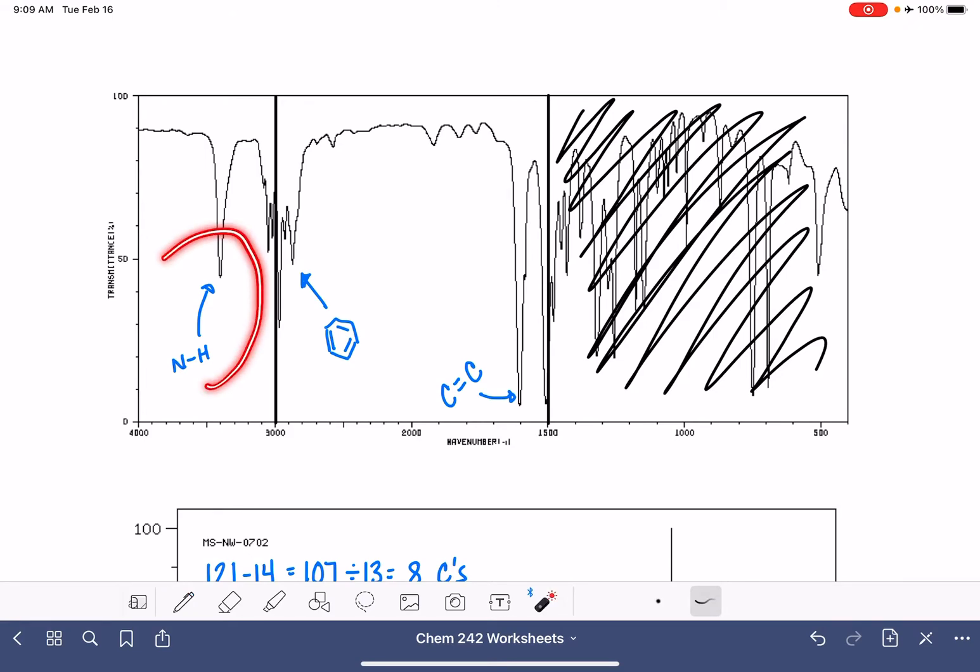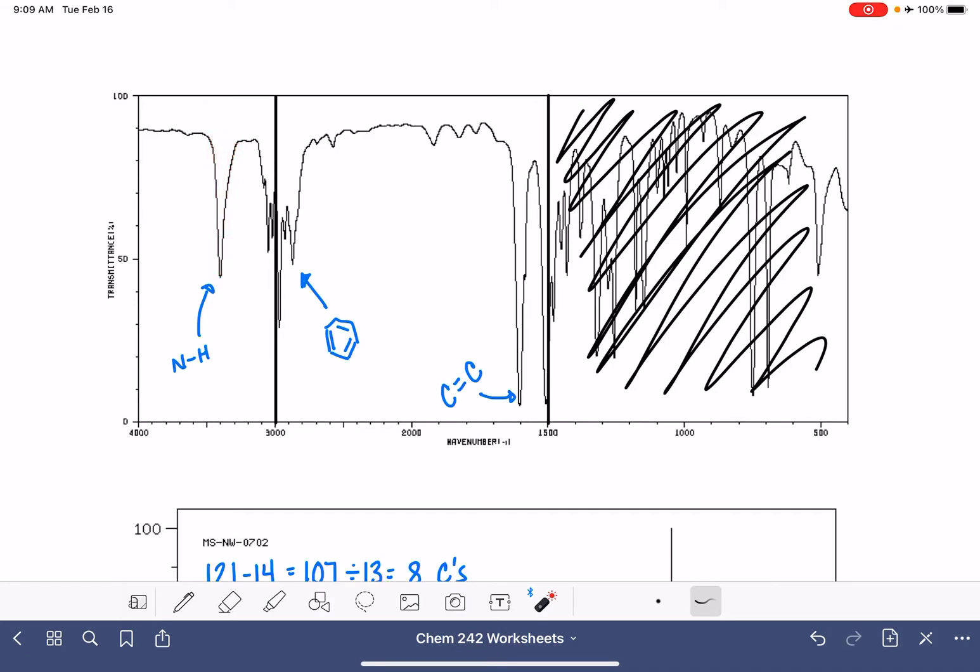Remember with NH peaks, the number of bumps in this area tells us how many hydrogen atoms are attached to the nitrogen. And since we only have one peak, that means we only have one hydrogen on our nitrogen. We don't have a second hydrogen on the nitrogen.